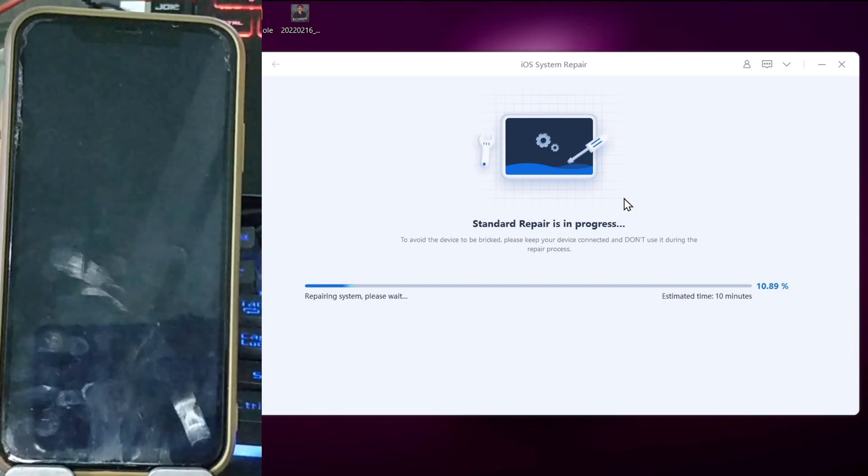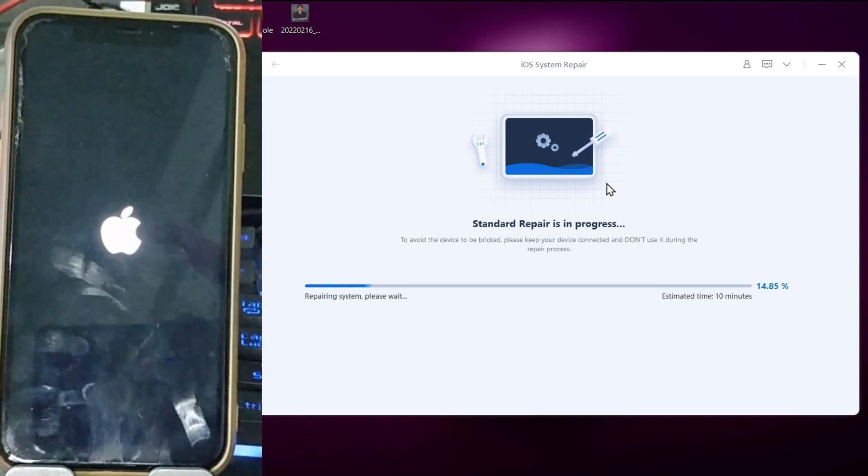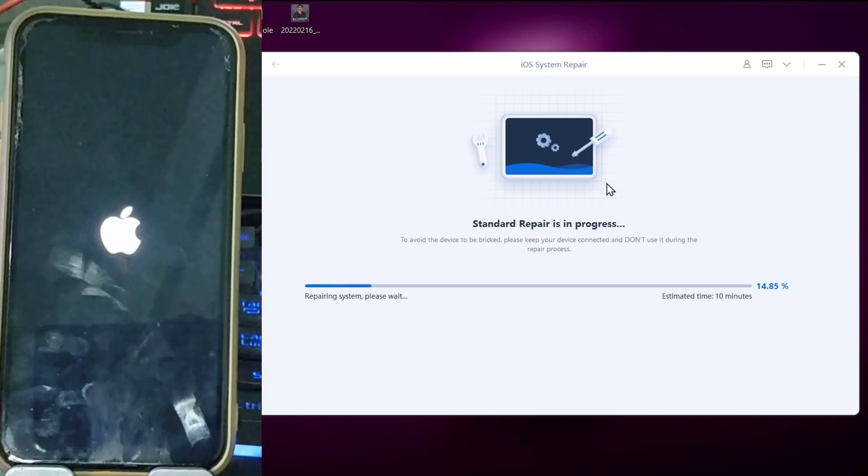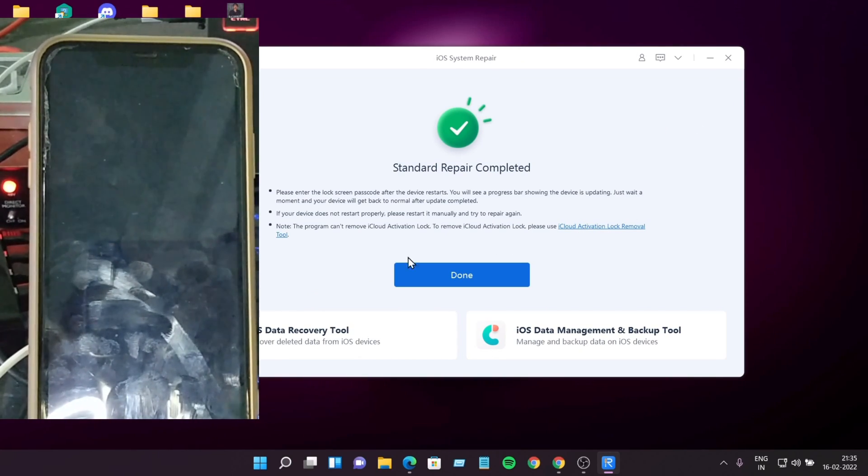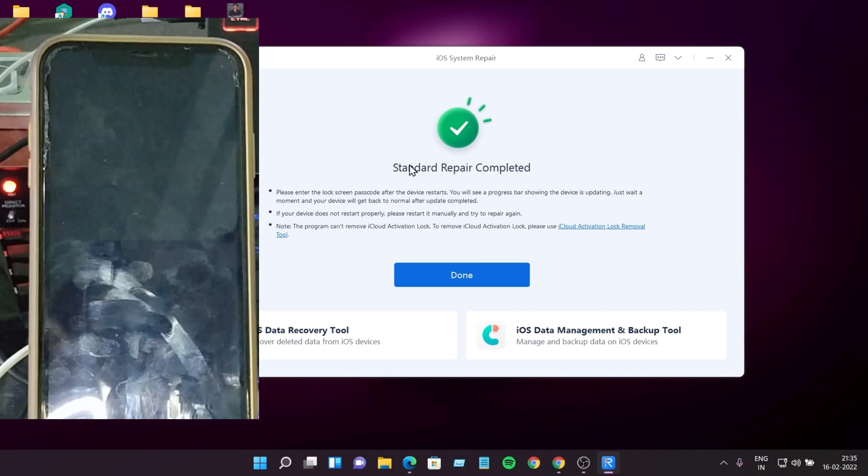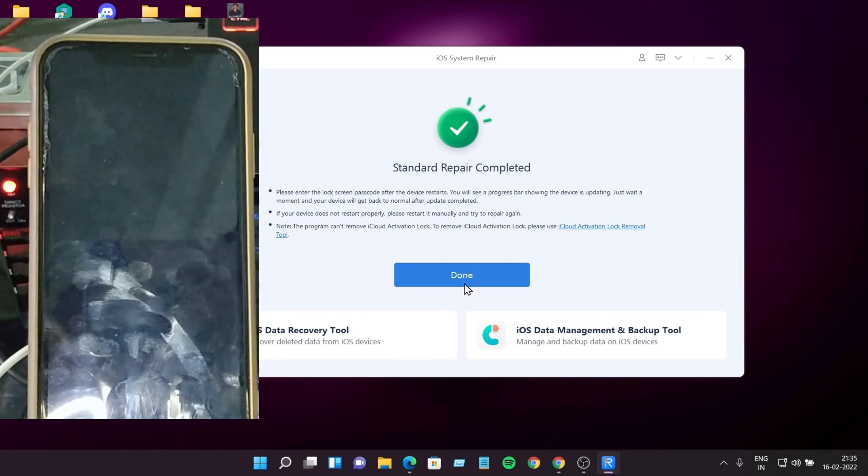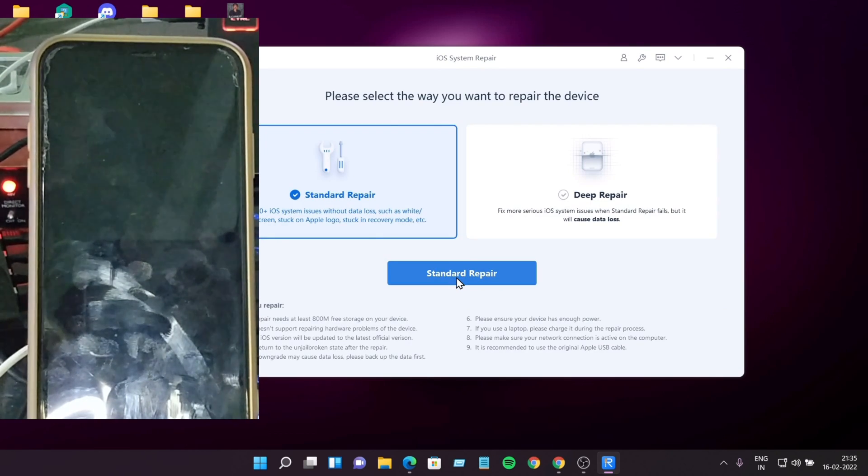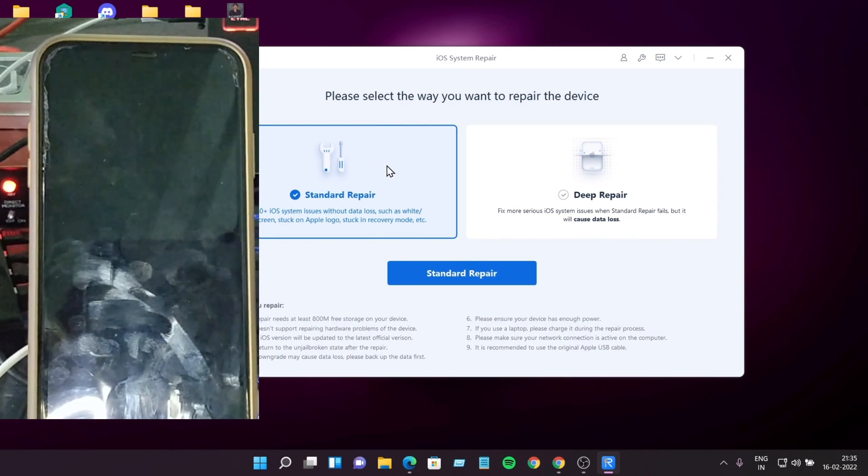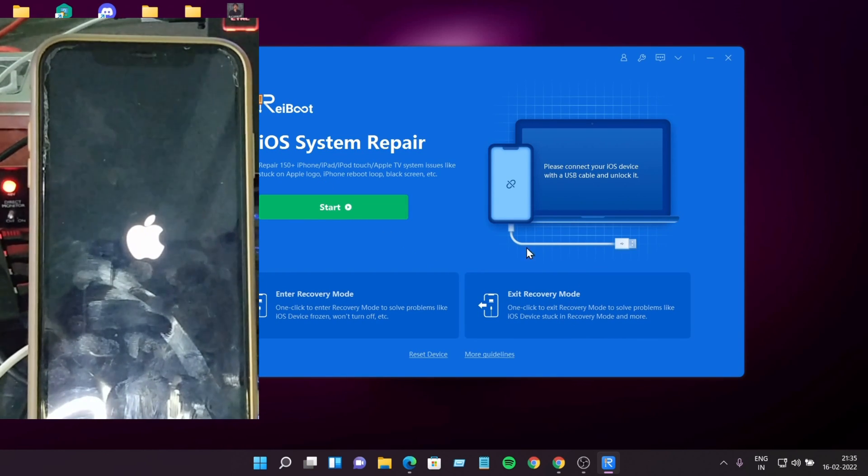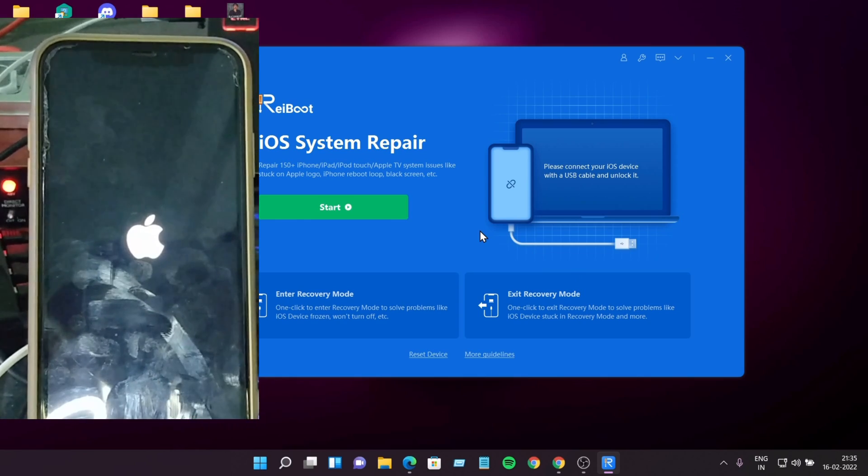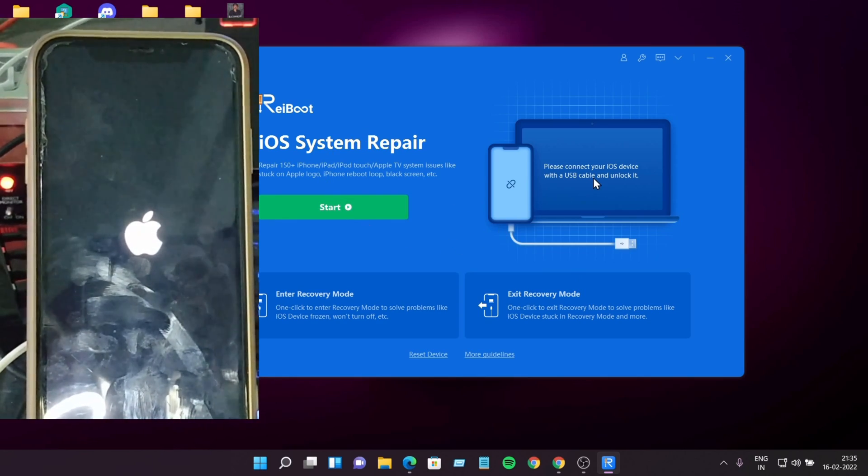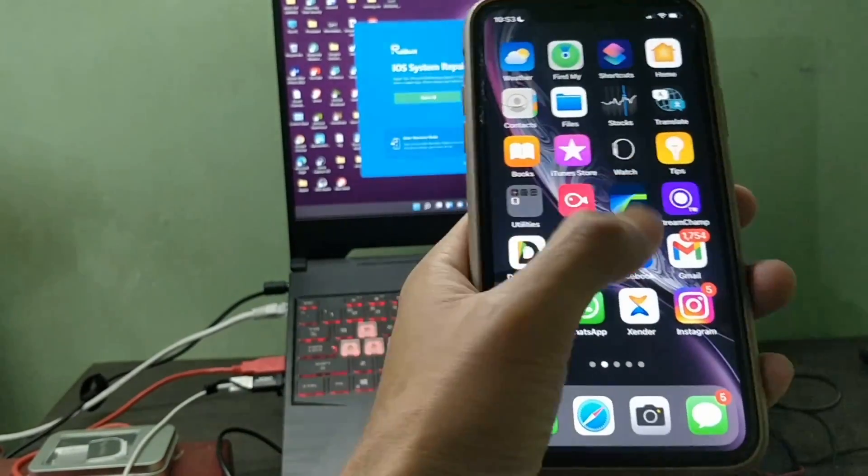My Apple logo is booting now. Okay, it's completing. The repair is complete. It's done. Let's click done. It's done. Now let's go back. My phone is booting. Let's wait. My iPhone is completely done. Everything is fine, super fine.